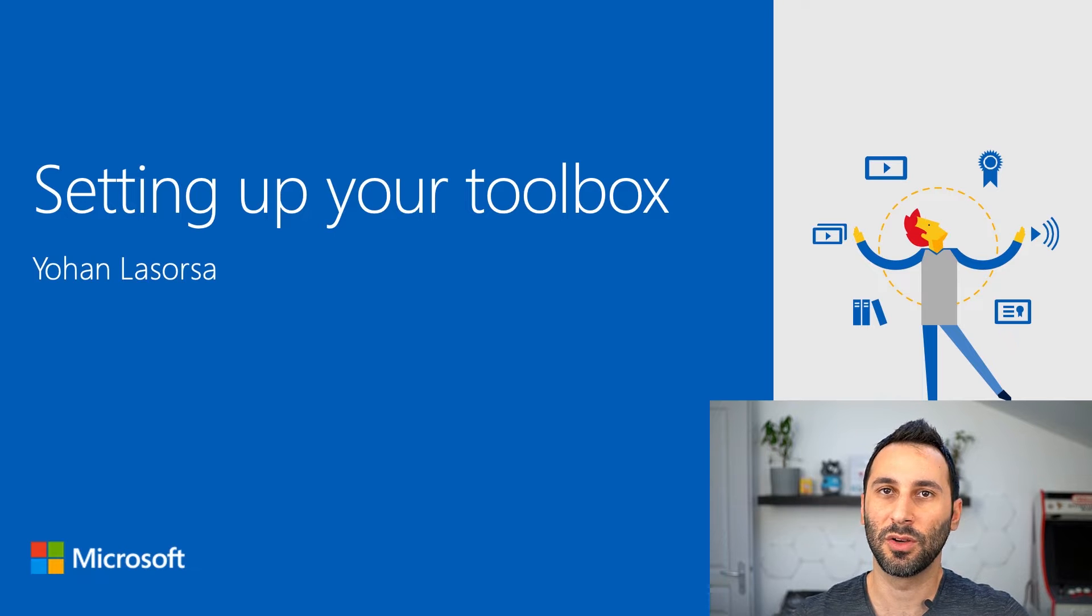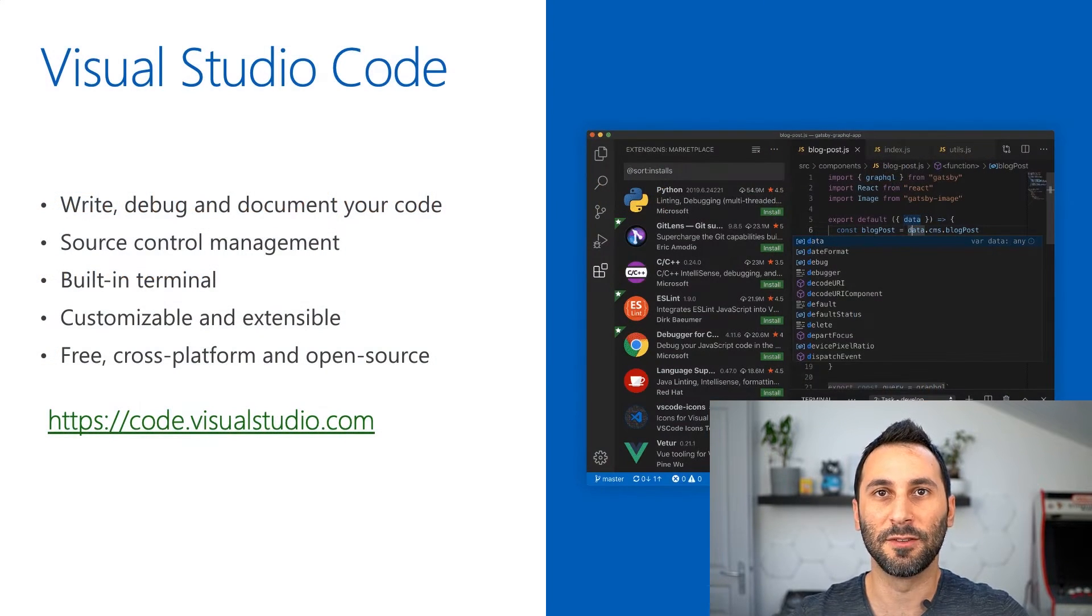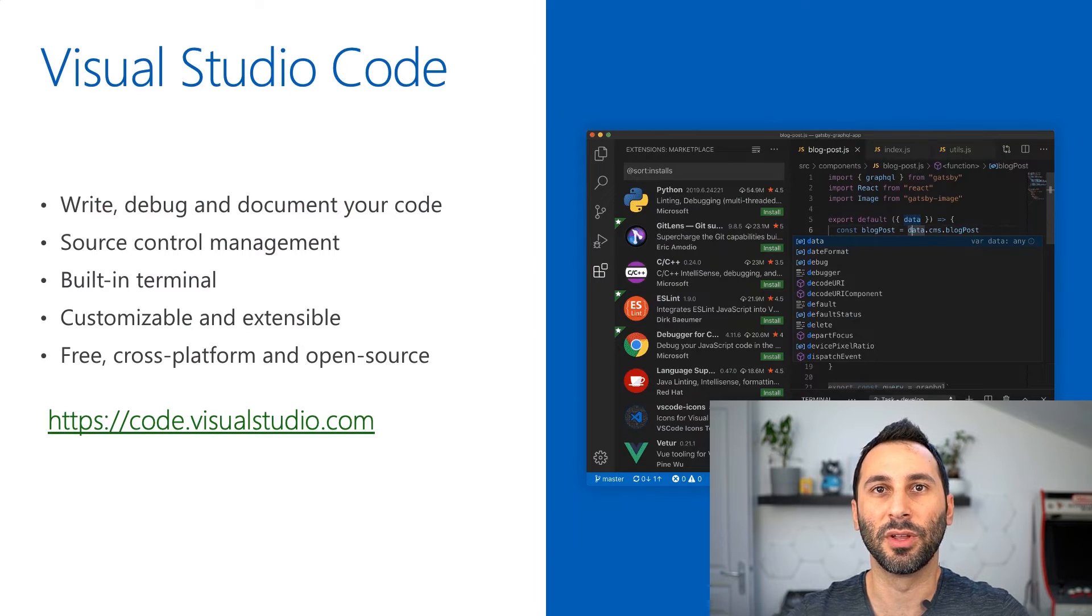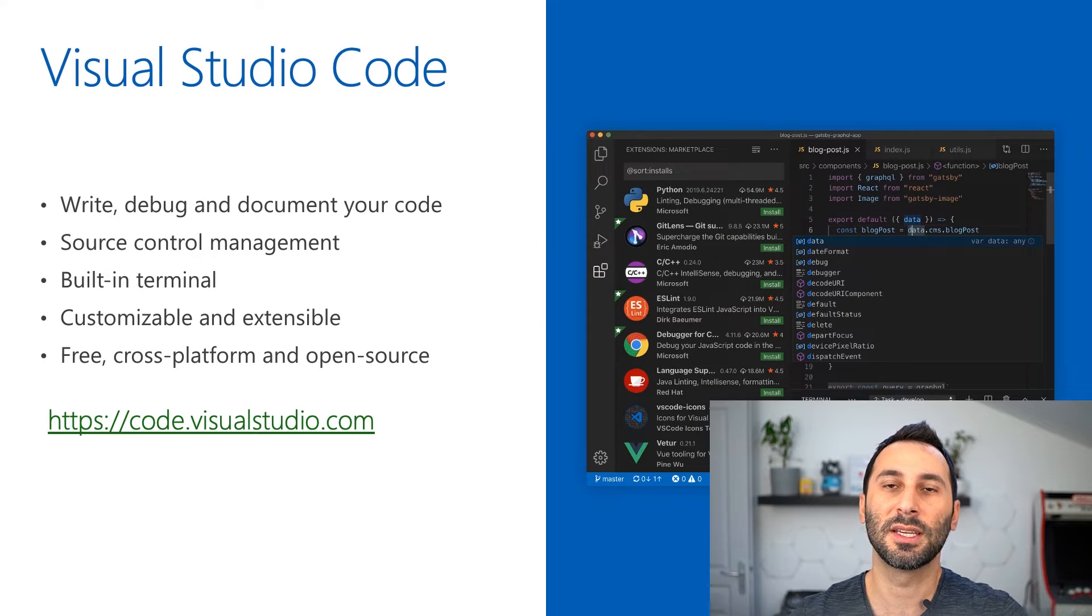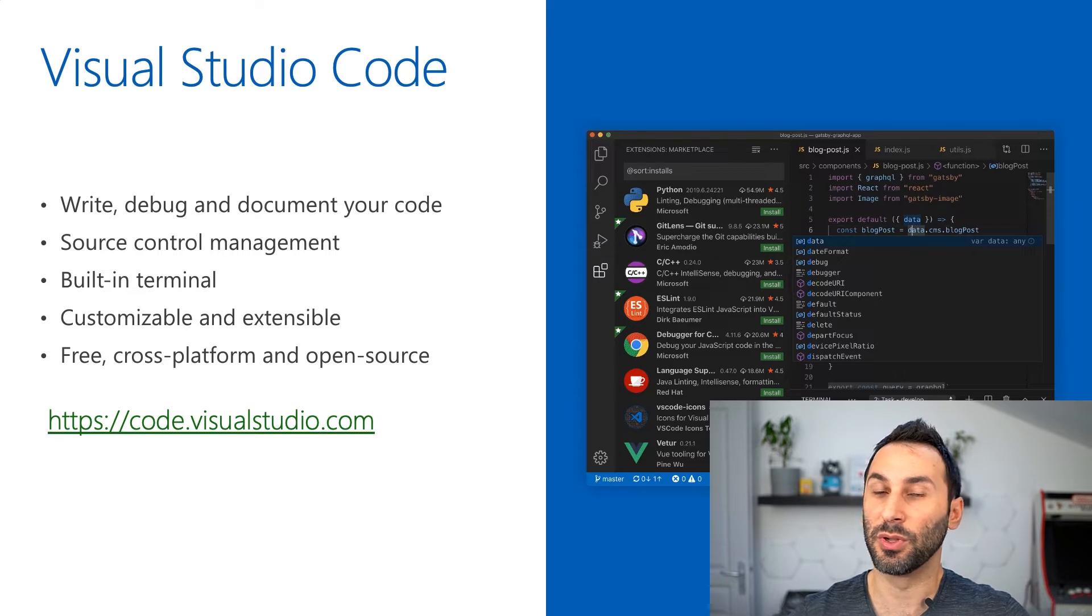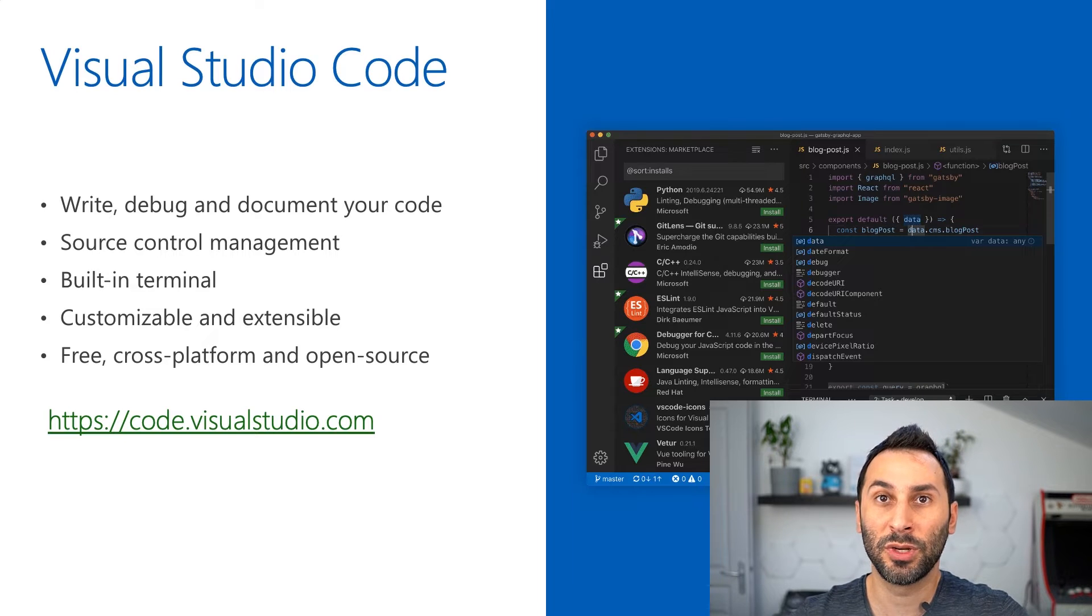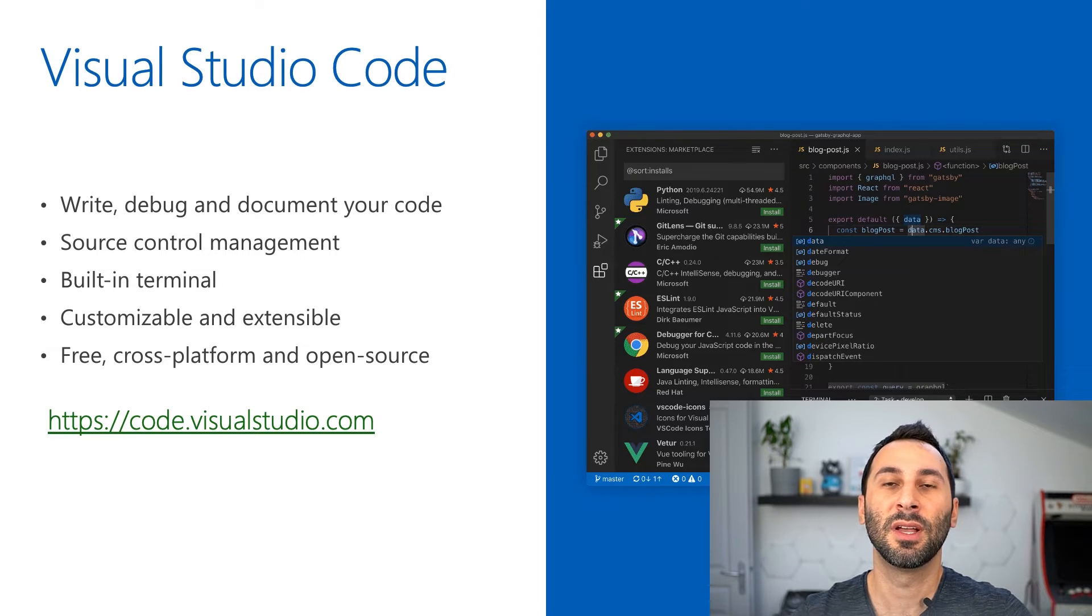The first thing you'll need is a code editor to write your JavaScript code. One of the best options is Visual Studio Code. It's a lightweight code editor that can do quite a lot of things right out of the box. It supports all popular languages that include JavaScript, of course.